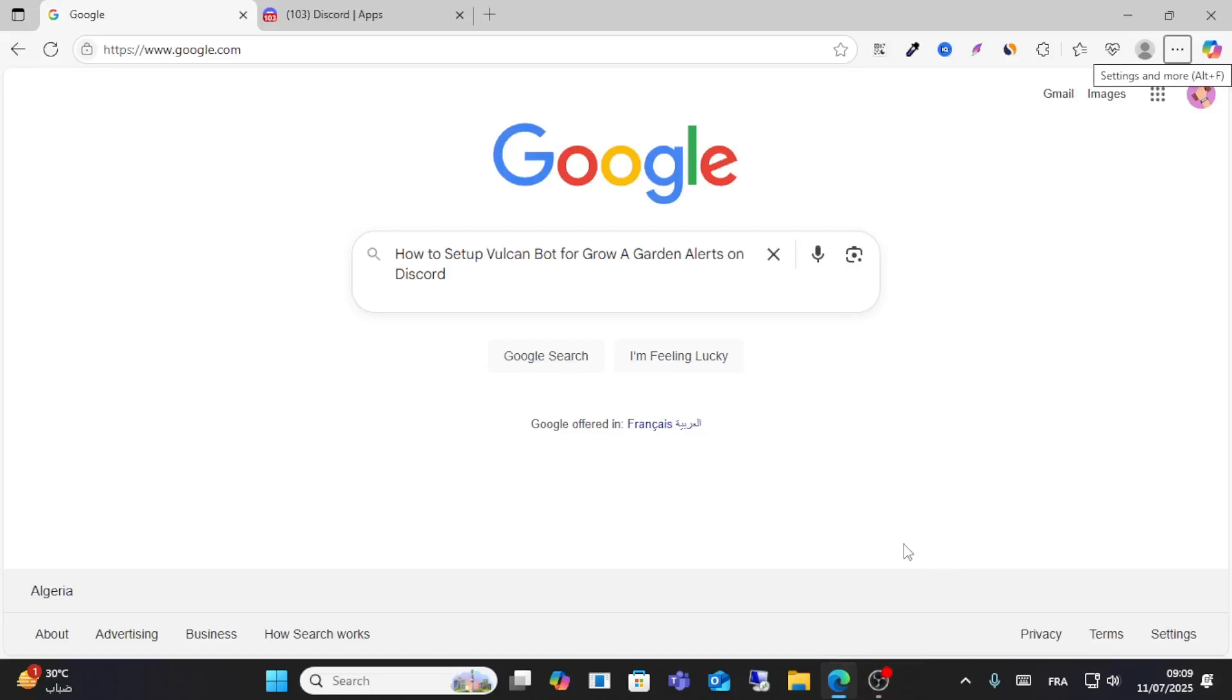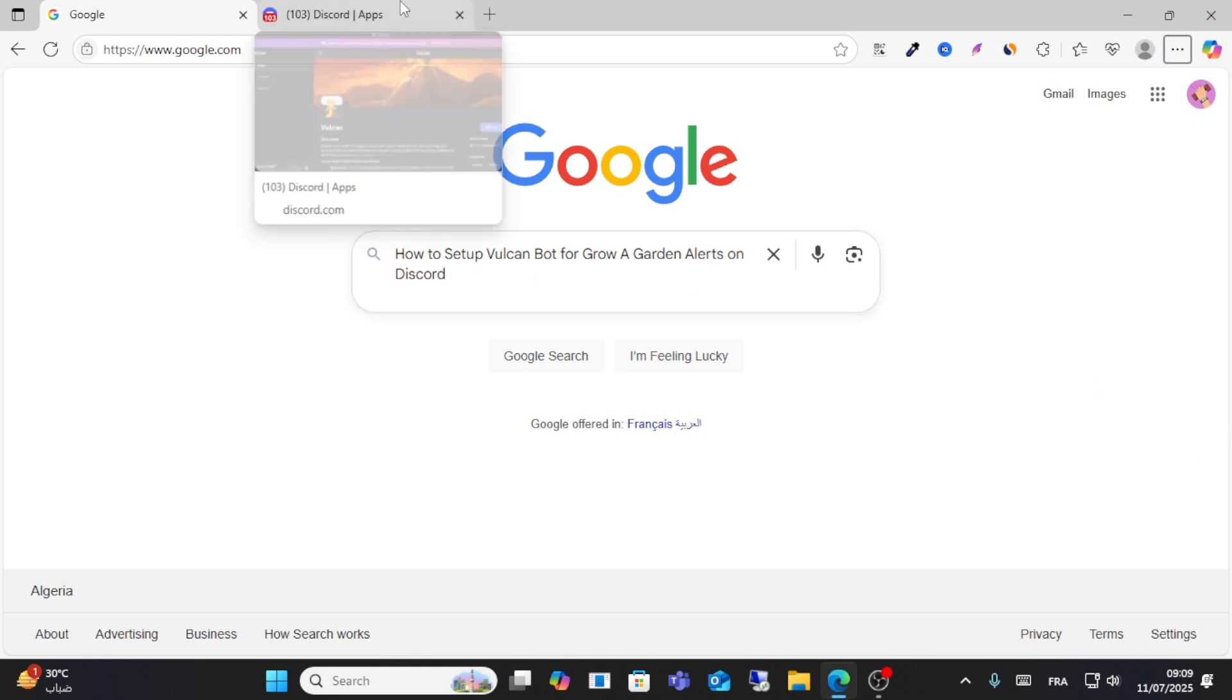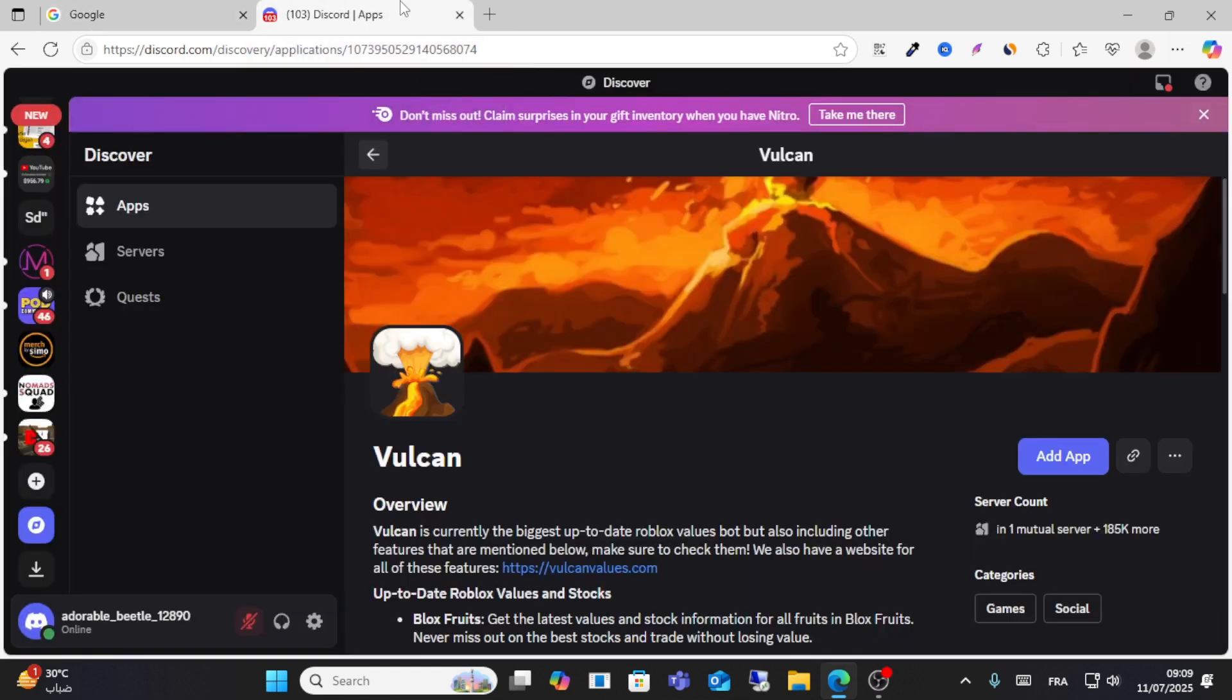Hey friends and welcome to this video. Today I'll show you how to set up a welcome bot through Vulcan on Discord. First, open Discord and go to Discover.